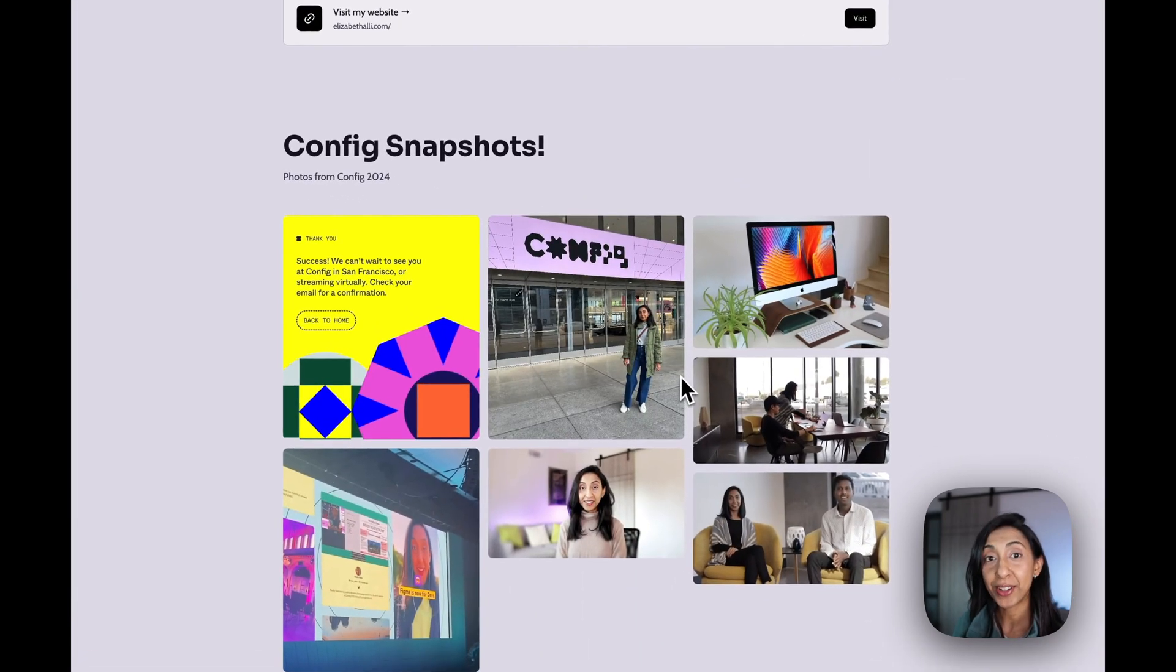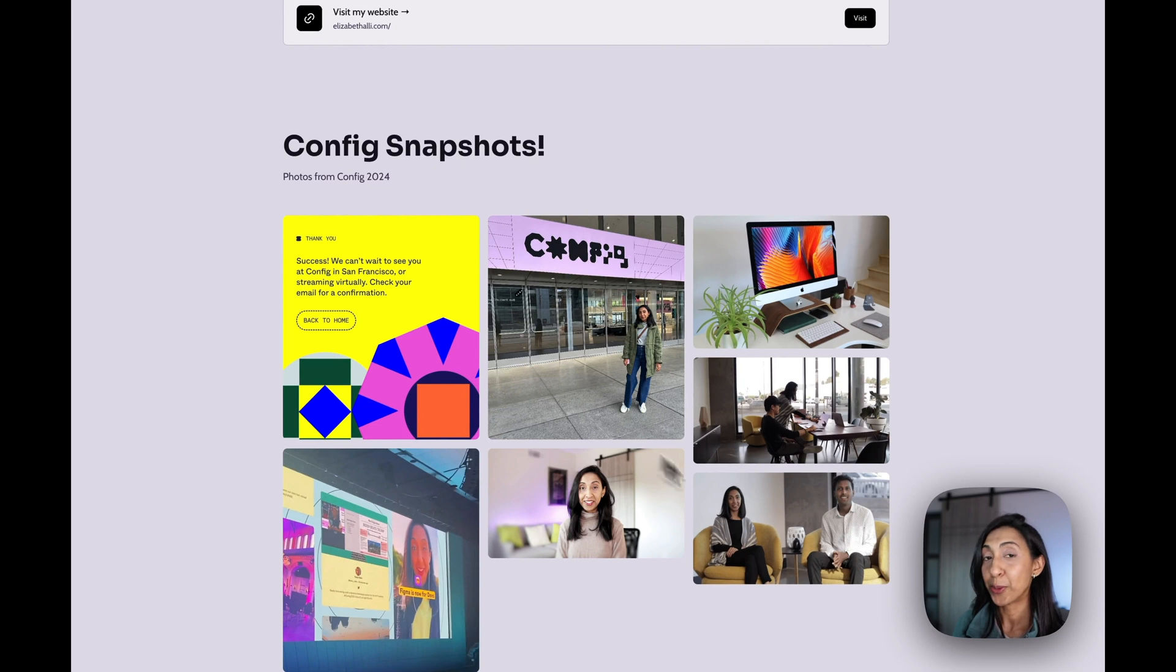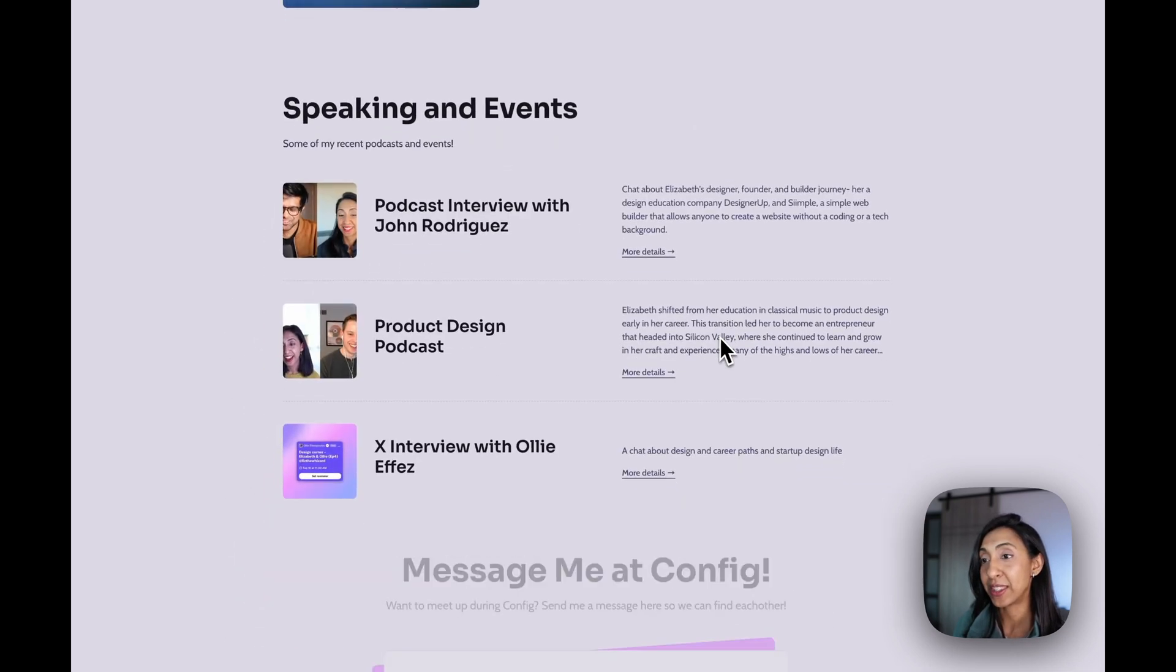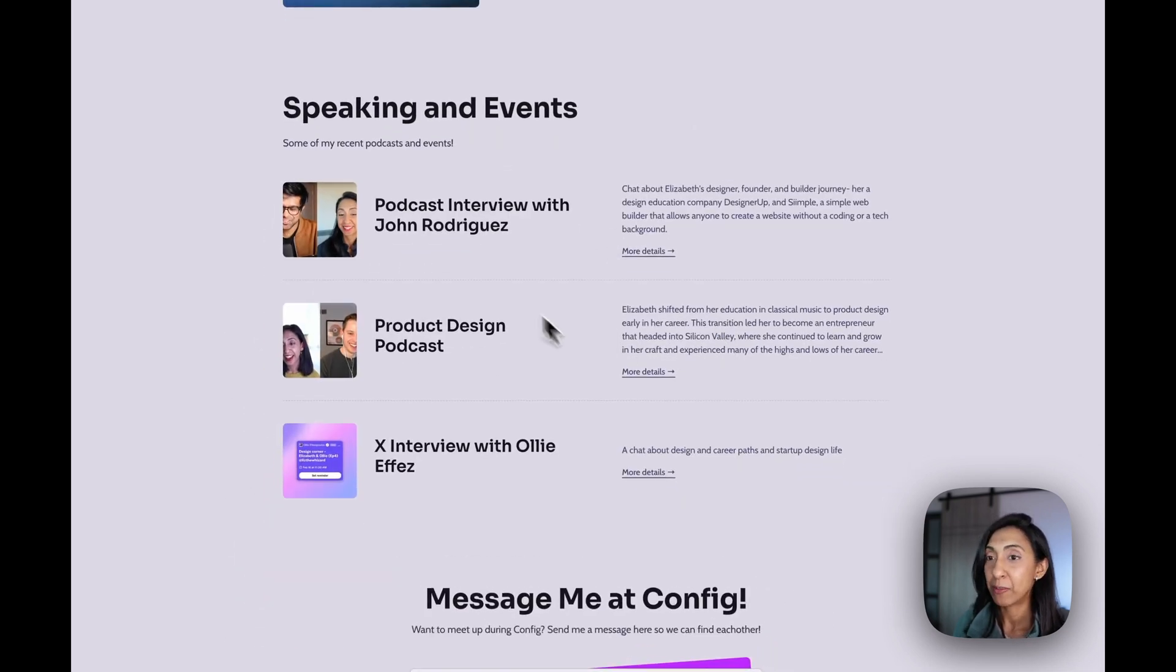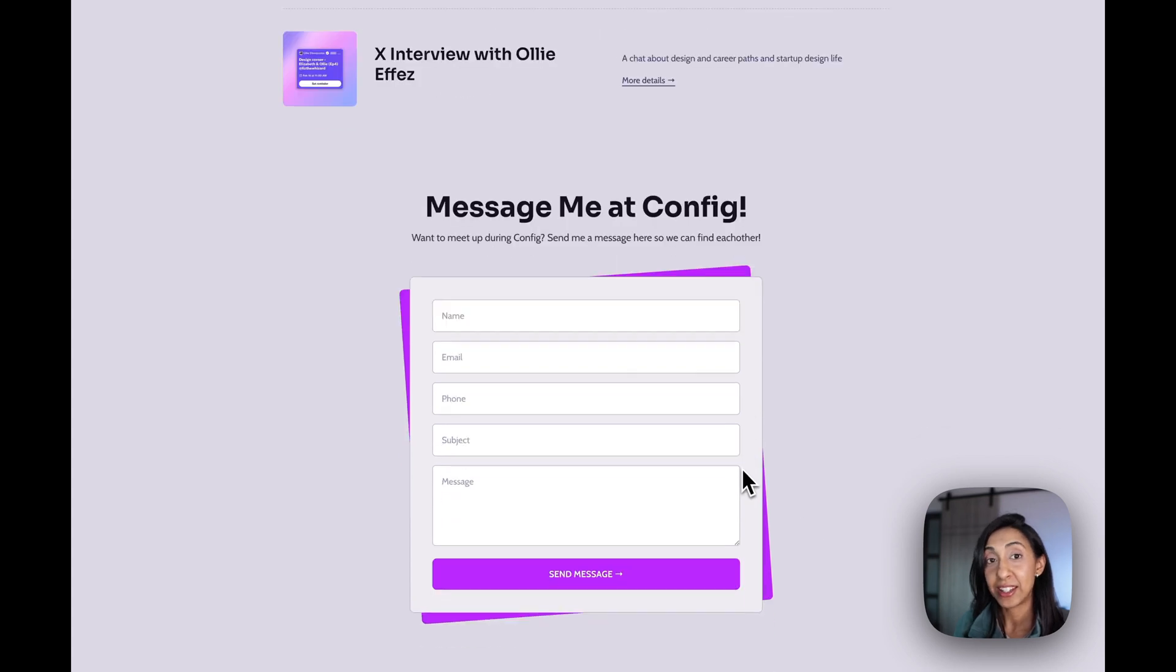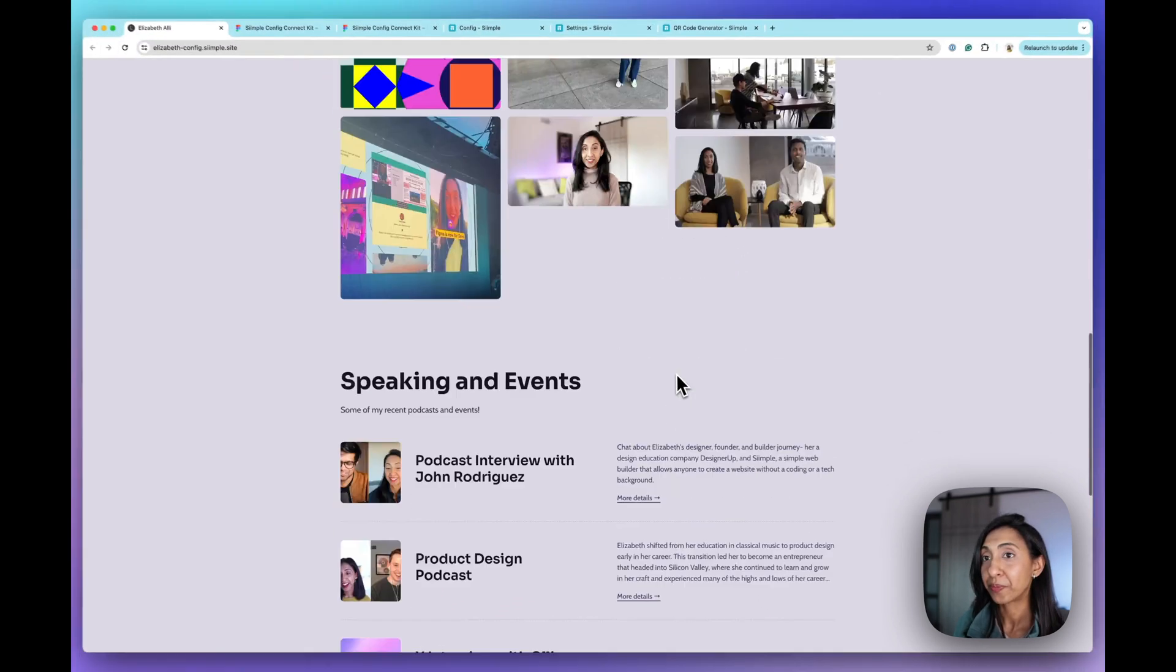I also have a cool gallery here. This is going to be filled with snapshots. These are from last year and I'm going to load these up with snapshots from this year. Some more info about me and then a contact form.